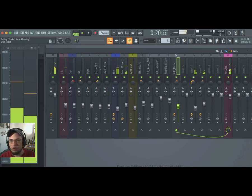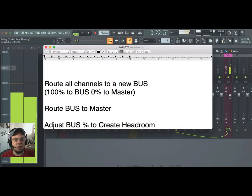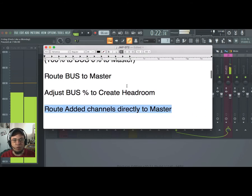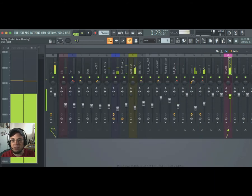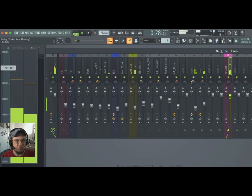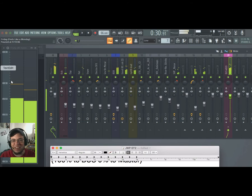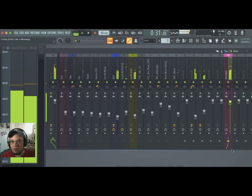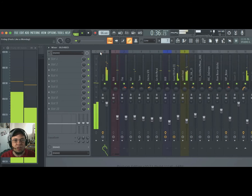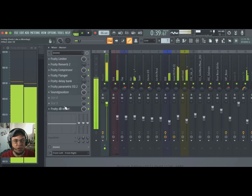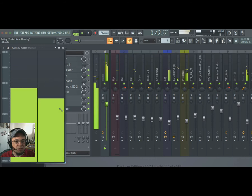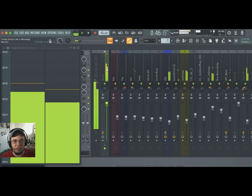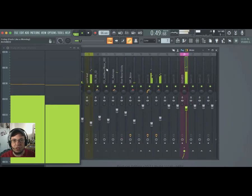We're routing all the channels to the new bus, we're routing the bus to the master. It's just going straight to the master, no pit stops, no effects being added, nothing like that. Then we're going to adjust the bus percentage. We're going to do that over here. We're going to dial this little knob because the point again, we're trying to create headroom in this window right here.